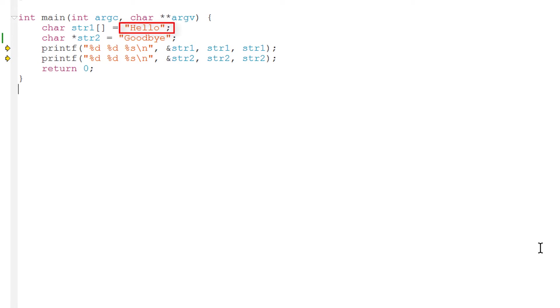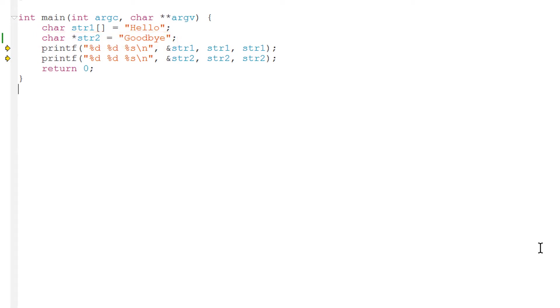The address of str1 is the location where that string of chars begins. But the value of the pointer variable str2 is a number that gives the location of the start of the array of characters goodbye in computer memory. The address of str2 is the location where the str2 pointer variable is stored.